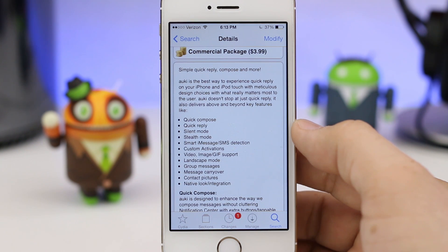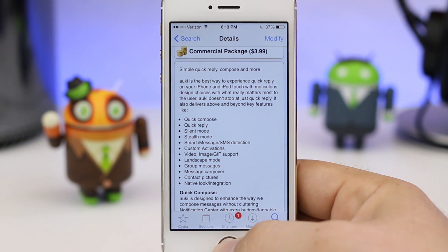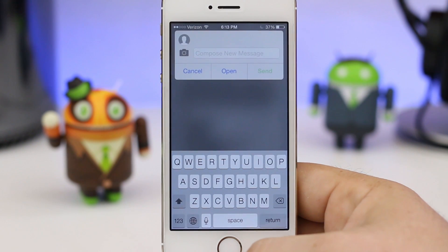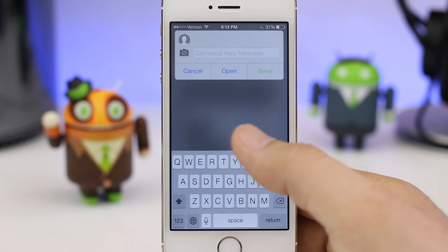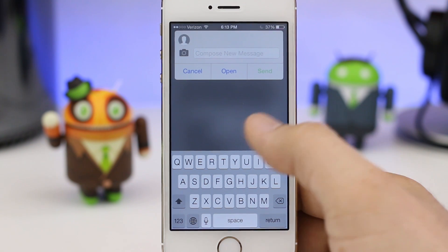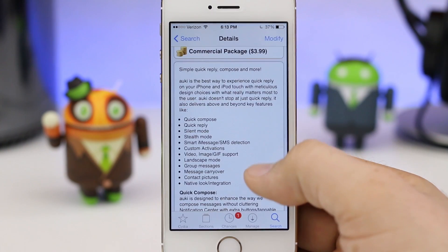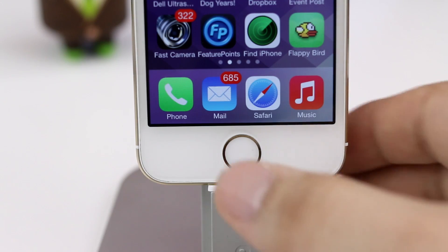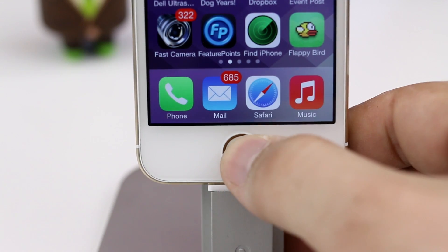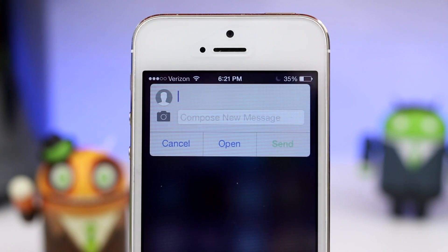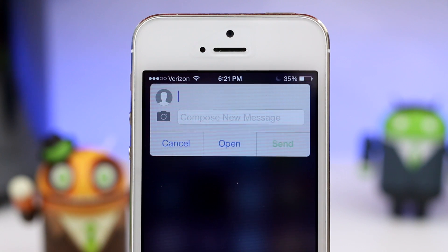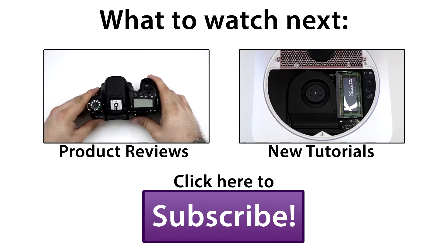There are tons of features included with Aki as you can see in the Cydia page description, so go ahead and check it out and let me know what you think in the comments section below. Feel free to leave this video a thumbs up if you enjoyed it and subscribe for more content like this in the future. Thanks again for watching everybody — this is Dom, have a great day.